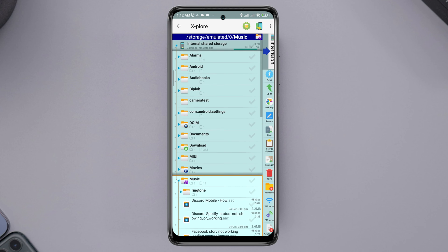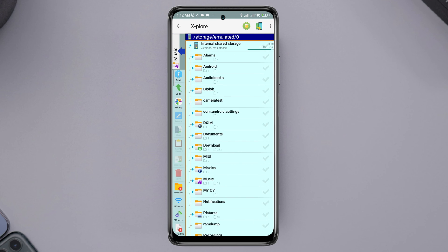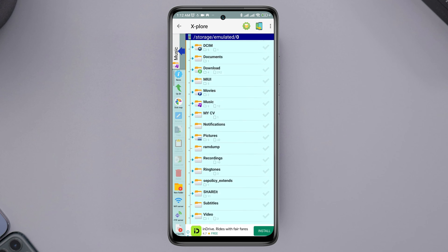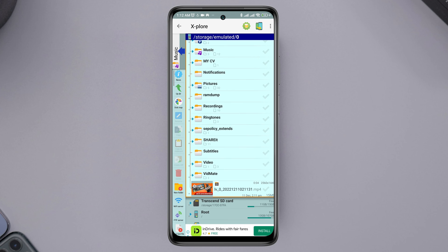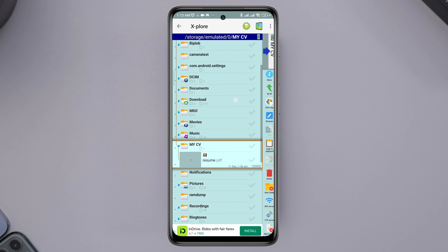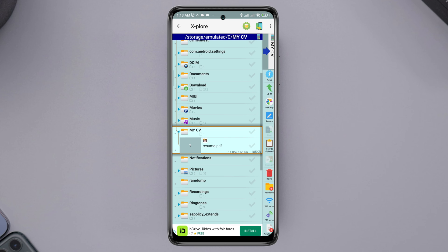First, you need to choose your SD card or you need to choose your internal shared storage. Now, open the Files folder. Now, here, I have a PDF. In the same way, you can share any files that you want.